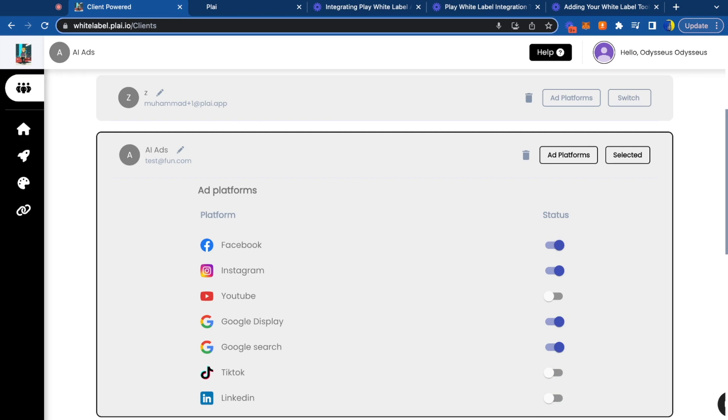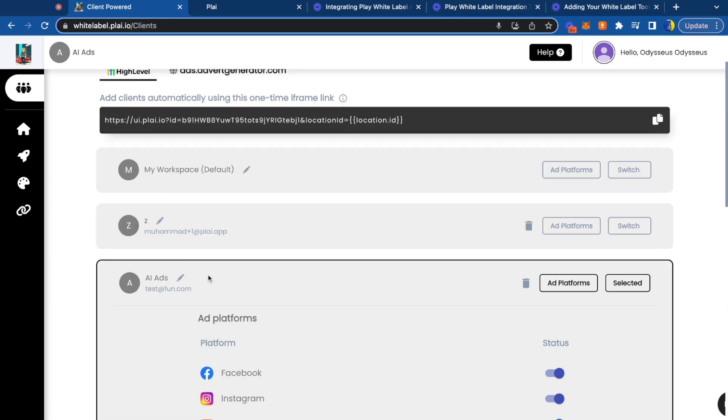To upsell them, just turn these platforms on and they'll be able to launch ads across these platforms.